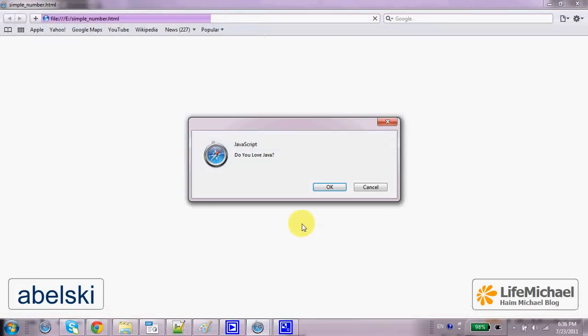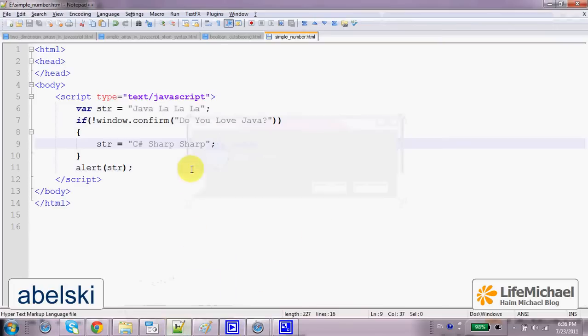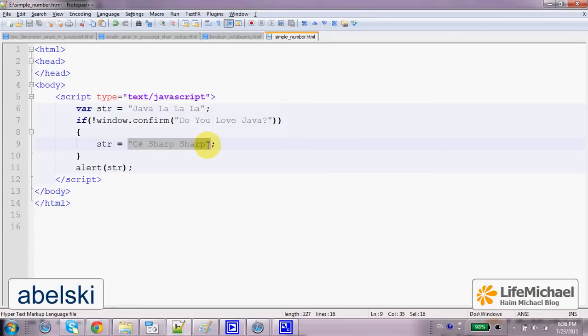Now, if the user presses Cancel, then confirm returns False and then the value of str changed into C-sharp, sharp, sharp.